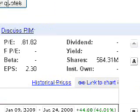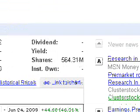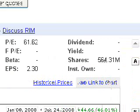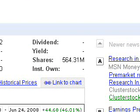Earnings per share we've already discussed. Moving to the last column, we have shares outstanding — Research in Motion has 564.31 million shares outstanding. The last item stands for institutional ownership, and normally a percentage would go here. Institutional ownership refers to mutual fund managers, pension fund managers, and institutional money management — so what percentage of the stock do they own? That can sometimes tell you things as well.